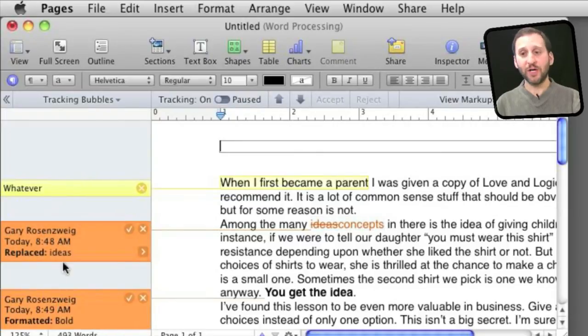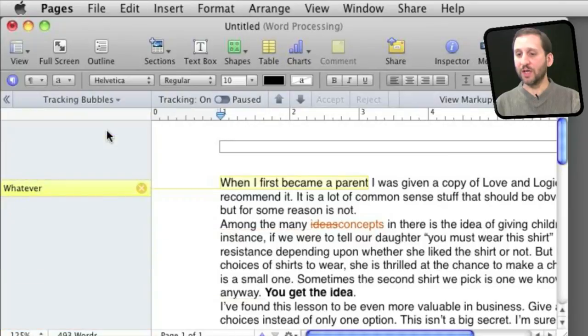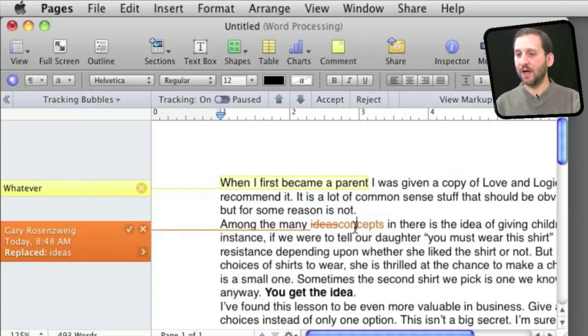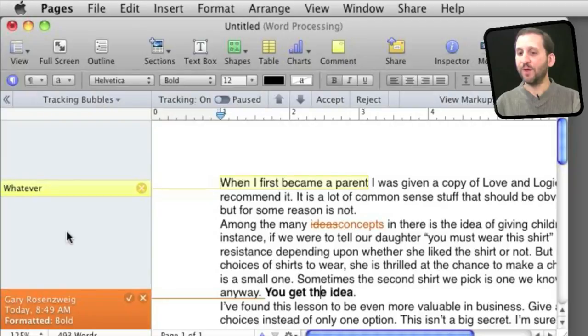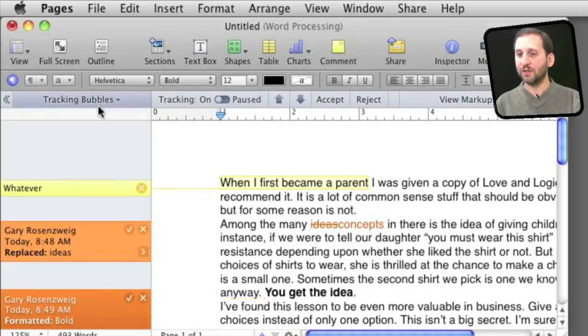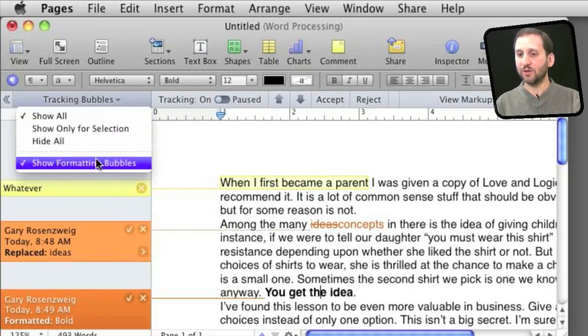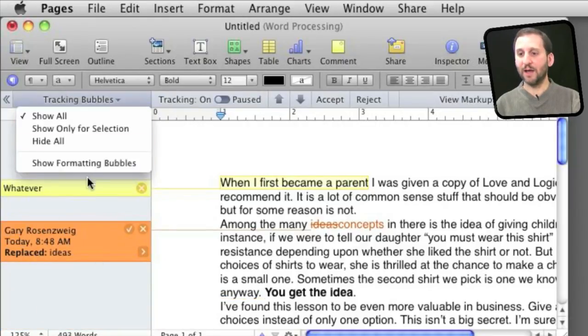You can also change what shows here on the left, these tracking bubbles. You can have it show all, show only for the selection you are over. So for instance, I select that or I select this and it will show me what the text is there. I can also have it show or not show the formatting ones and since that is a formatting change it will hide it now.